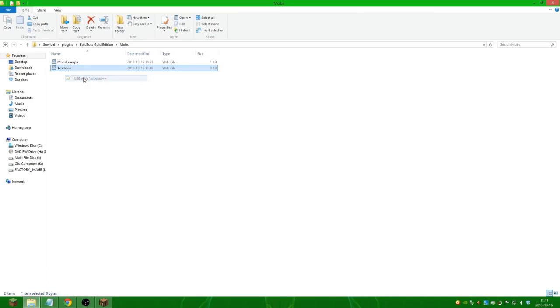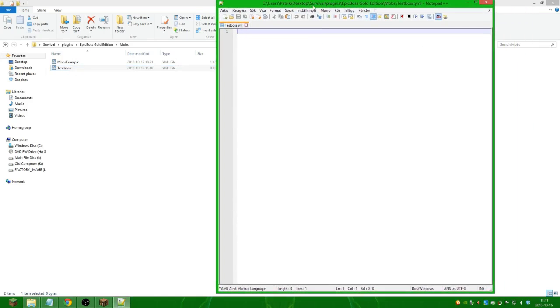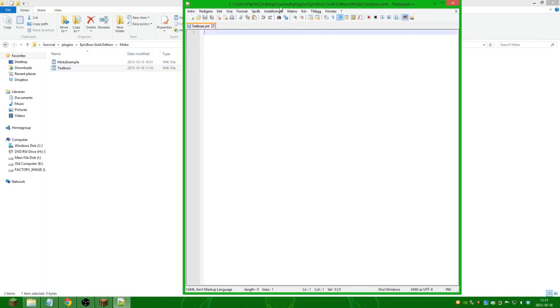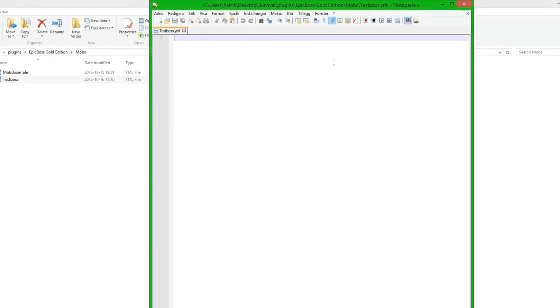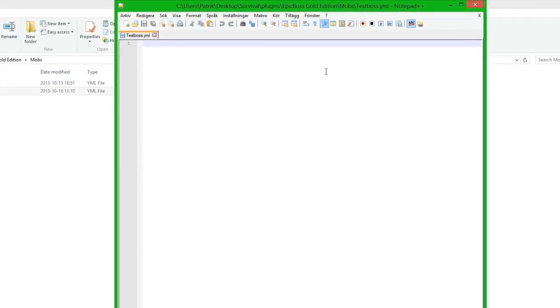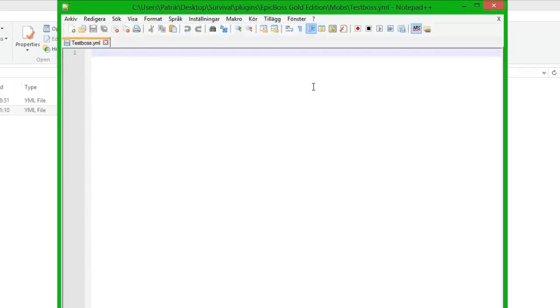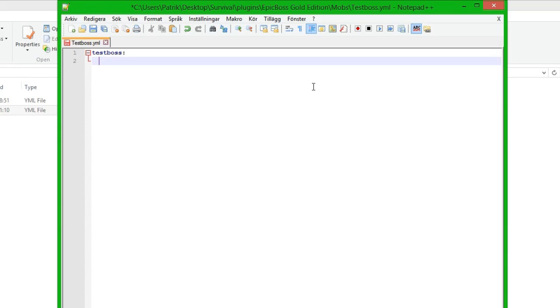So we open it up and we can start to put our boss inside. The first thing you need to do is the name of the boss. This is the name that will be used in commands and settings, so I'm going to name it testboss. Then you do two spaces and we do mob type.